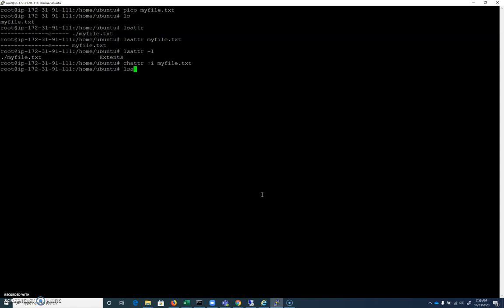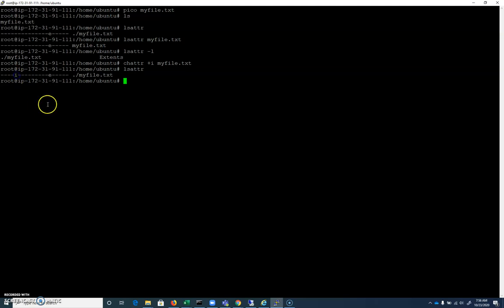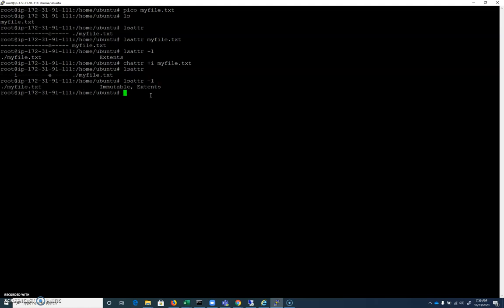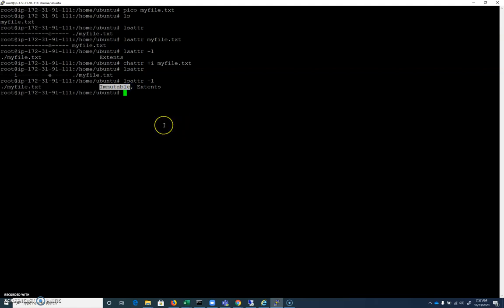I'll do an lsattr, and you can see that immutable, the I attribute, has been assigned. If I do an lsattr -l, we can see that we get our full word there, immutable. So there's no question about what that is.